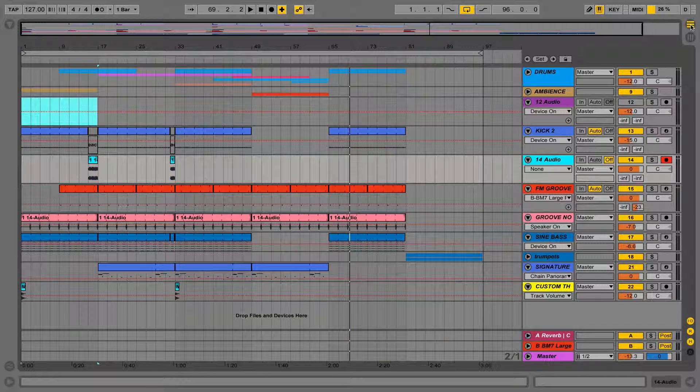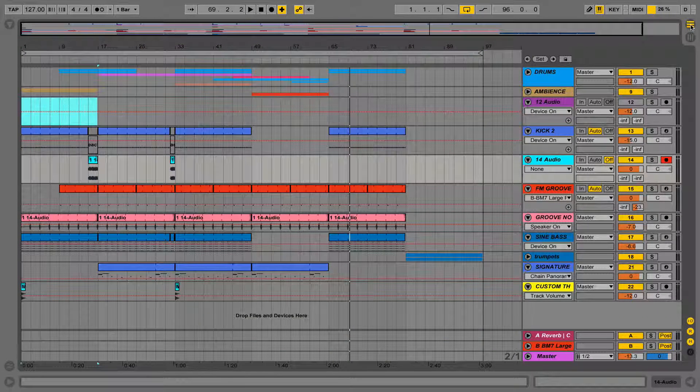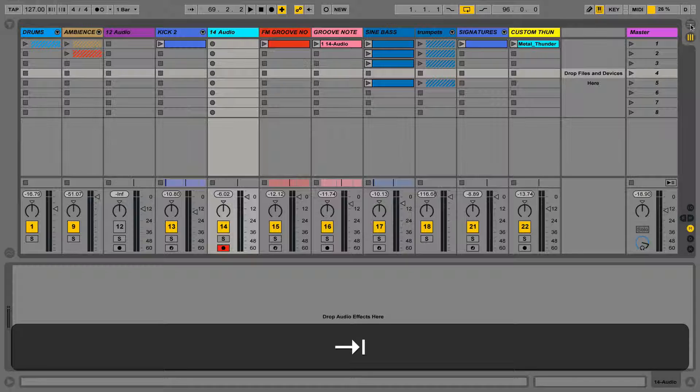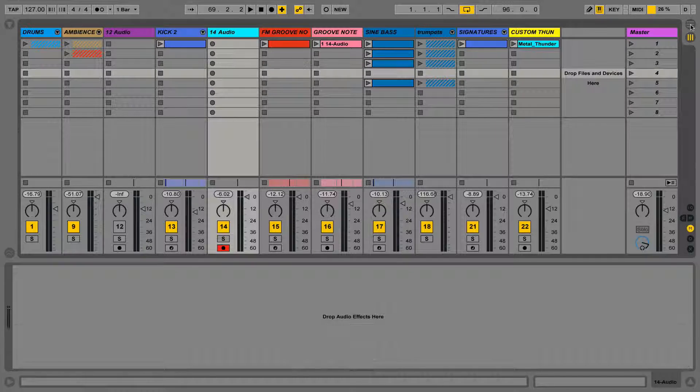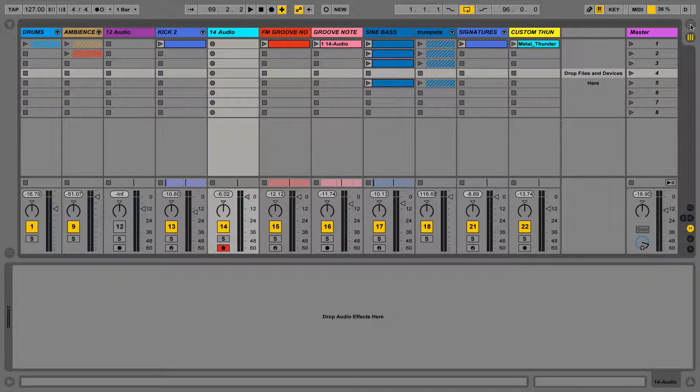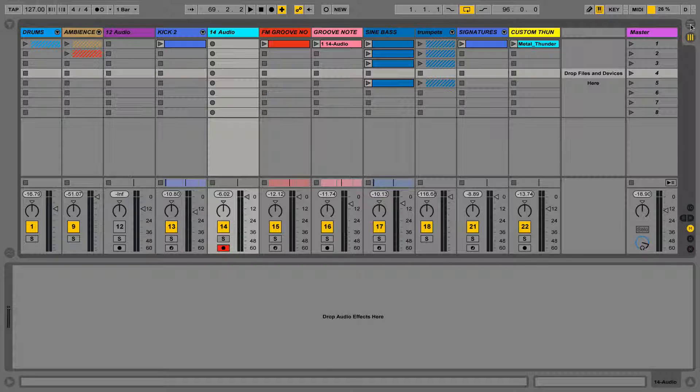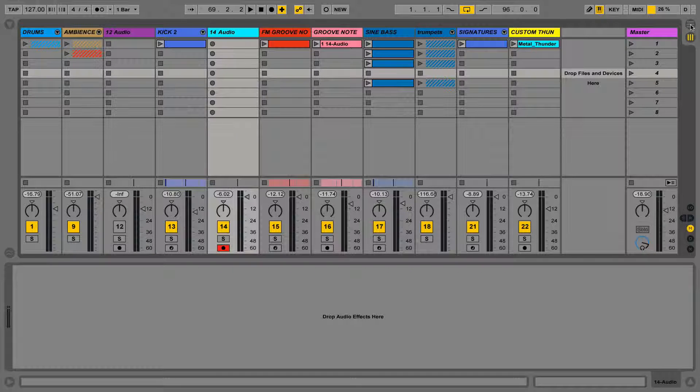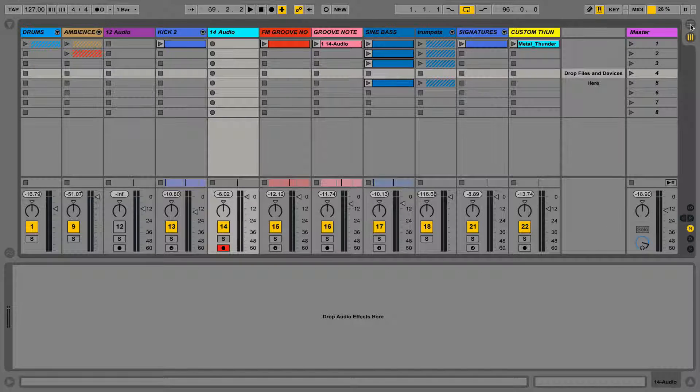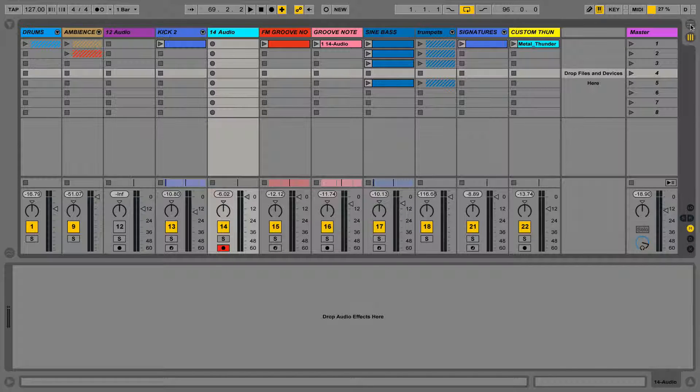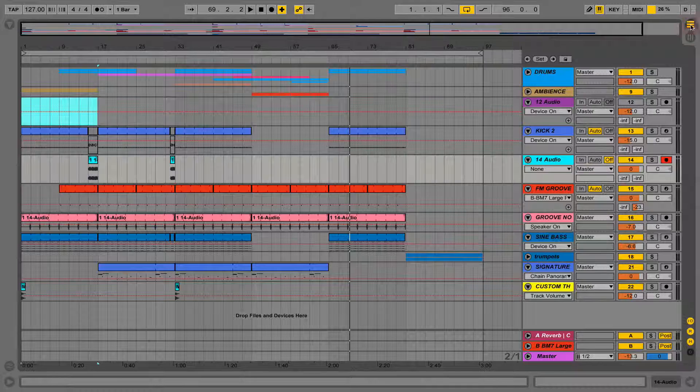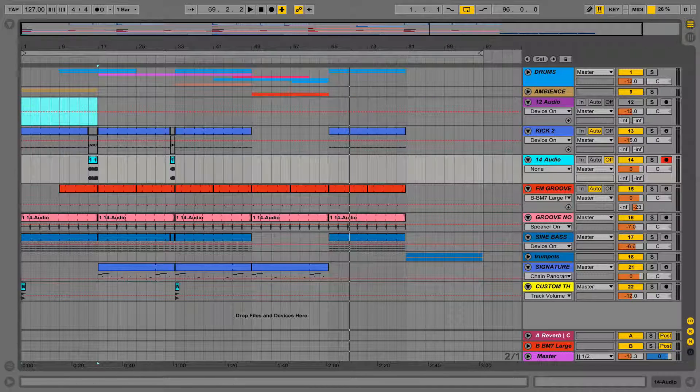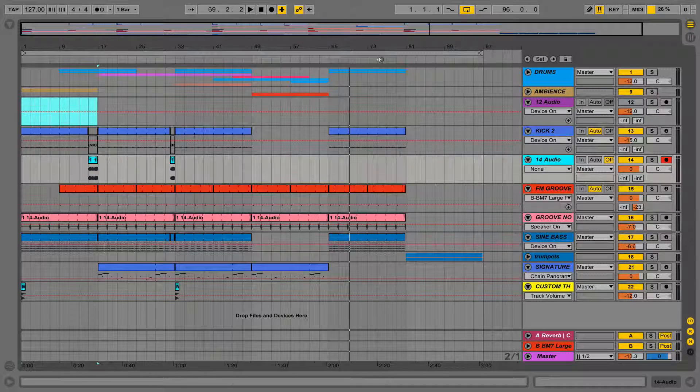Each view is unique in how we work with them. Many musicians use Session View for DJ sets and live shows, but ultimately, if you wish to export a track, then you're going to need to build it in Arrangement View so you can structure it with regards to time.